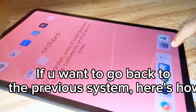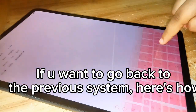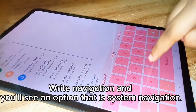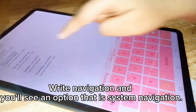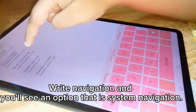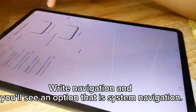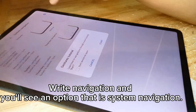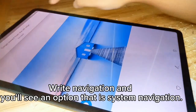If you want to go back to the previous system, here's how. Write Navigation and you'll see an option that is System Navigation. You'll see an option called Gesture — just click on it and it'll be like before.